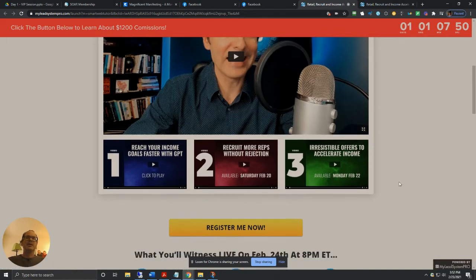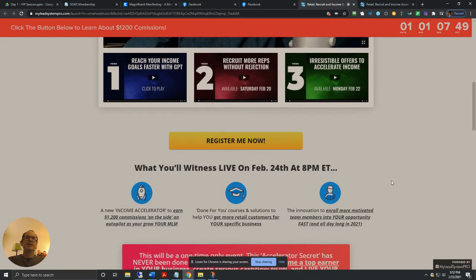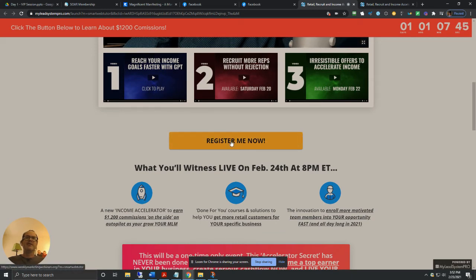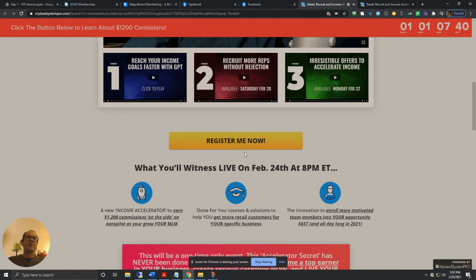So just three trainings, three little short videos that you could go over very easily. And once you do that, then you can click on, well, you can do it right when you get here. You can click on this, register me now.